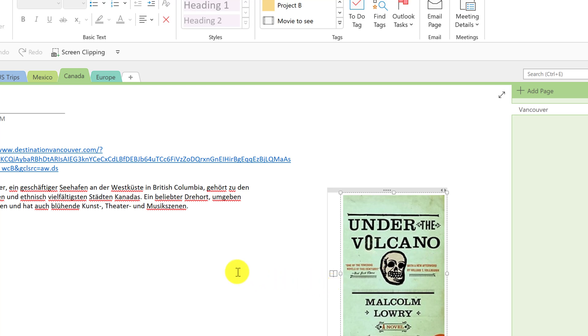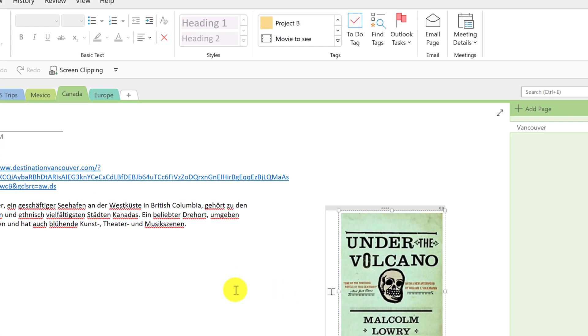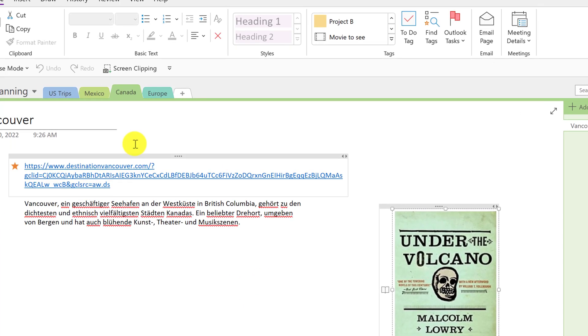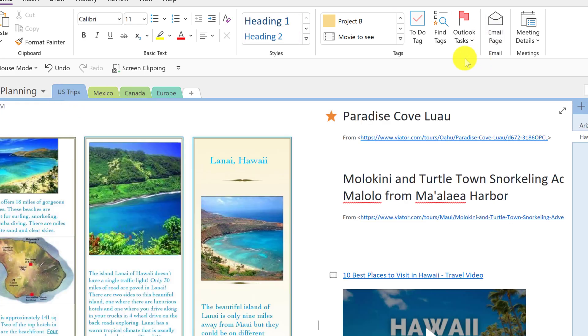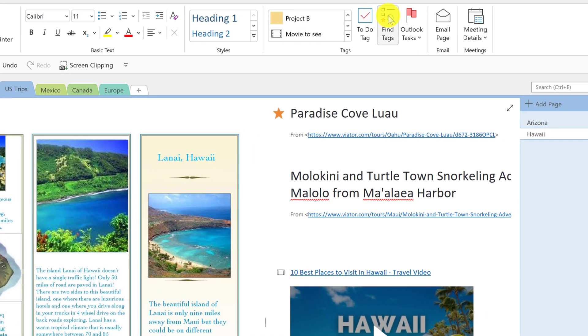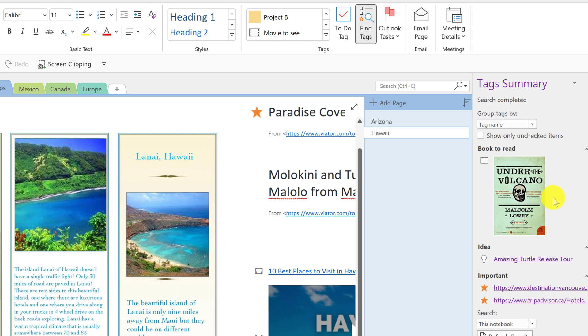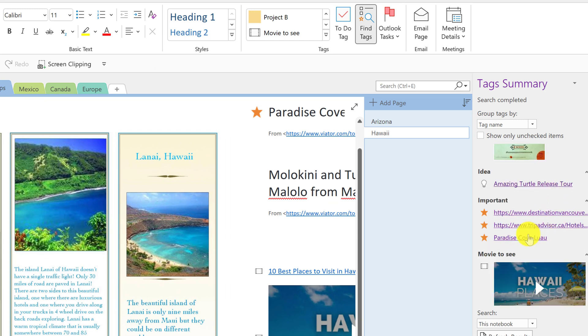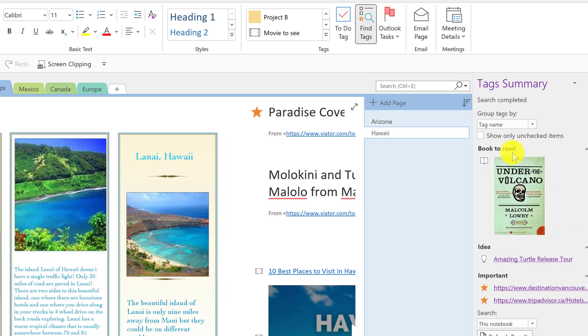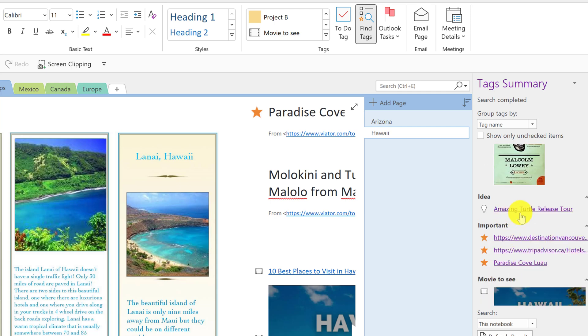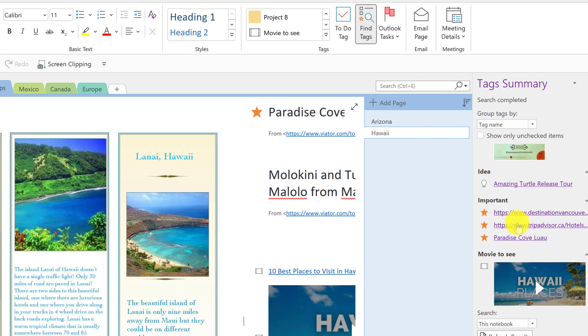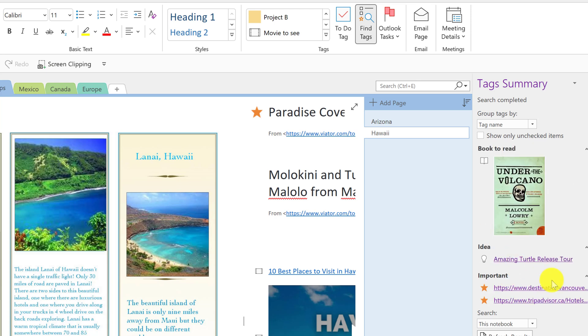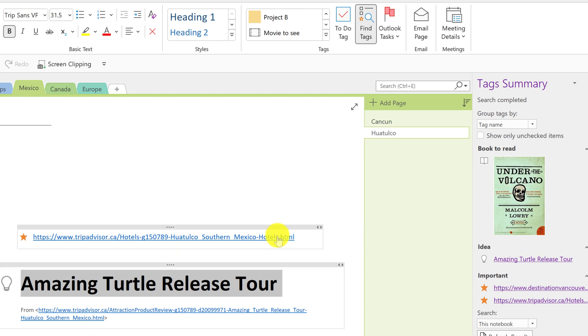So the tags are nice and everything, but where the power, where it becomes powerful is when you go to find your tags. So what I mean by that is if you go ahead and click find tags, now it gives you this list here of all the different places you have tags. You can see that there's from a book to read, there's ideas, there's important ones, movie to see. So if I go ahead and click to this one, the idea one, it brings me to that page. So just imagine as you're using OneNote more and more and you get maybe tens of pages or hundreds of pages, using that tagging can save you a lot of time.